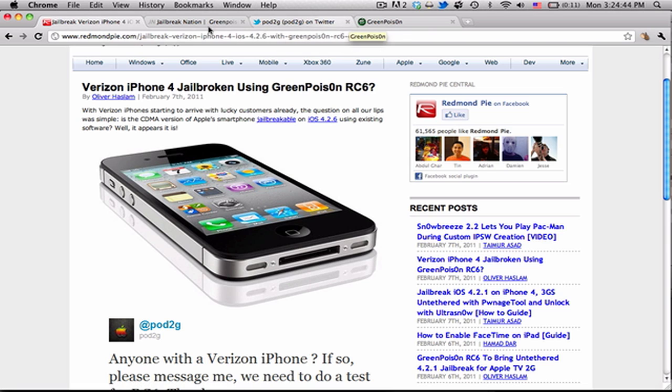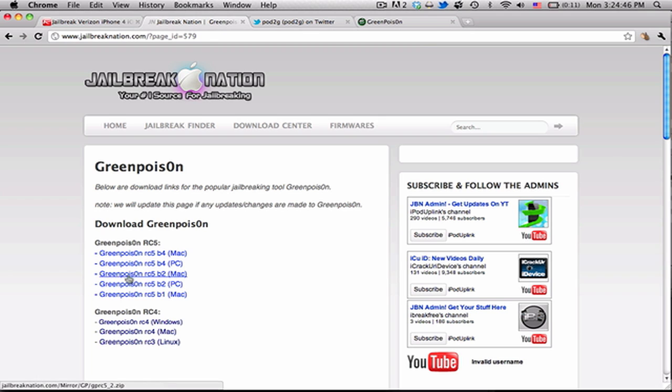You can head over to Jailbreak Nation and download the latest release for Mac or PC, and it'll jailbreak it fully.